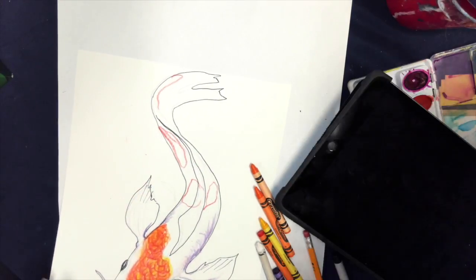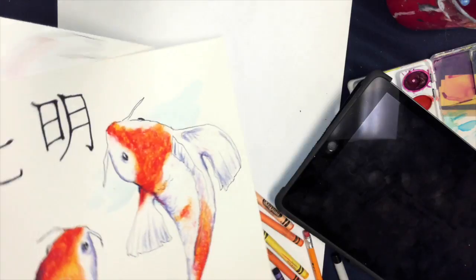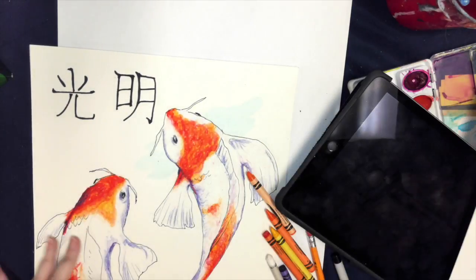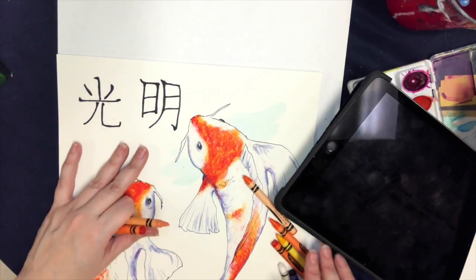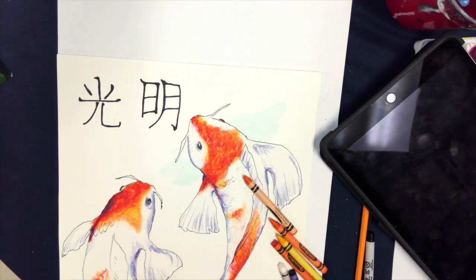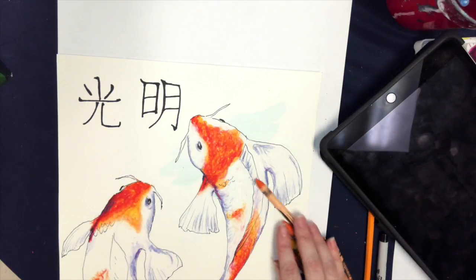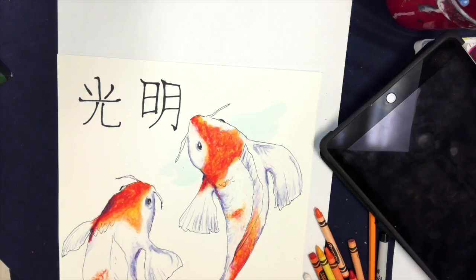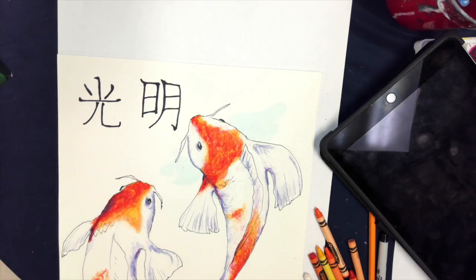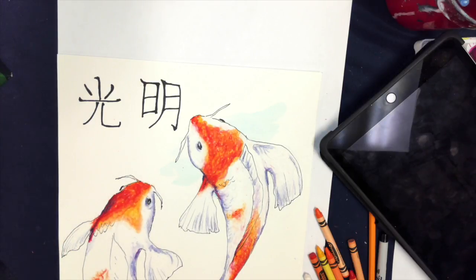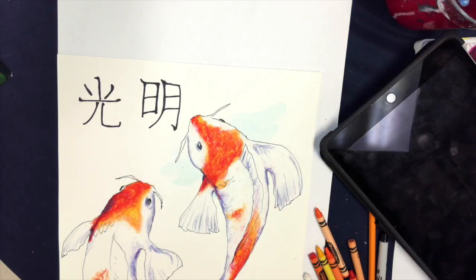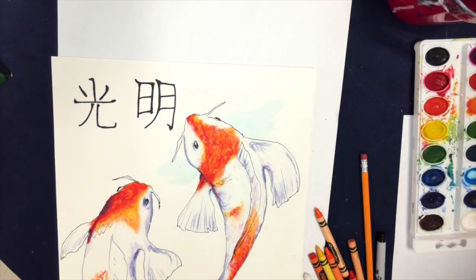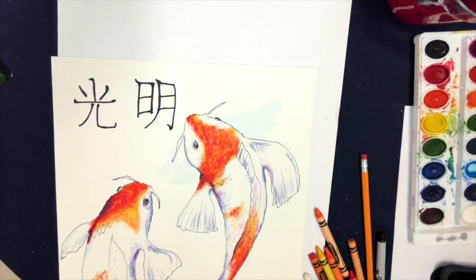So this is one that I've gotten farther on, and you'll notice that I've added some Japanese characters into this. Koi fish are Japanese. I'll be encouraging you to find some things other than the fish to include in this. You could put lily pads in it, you could put Japanese characters in it, you could put anything that you think might liven up the composition that applies to the fish.